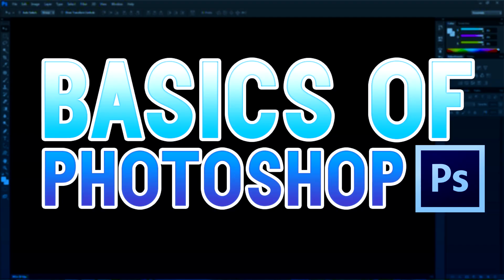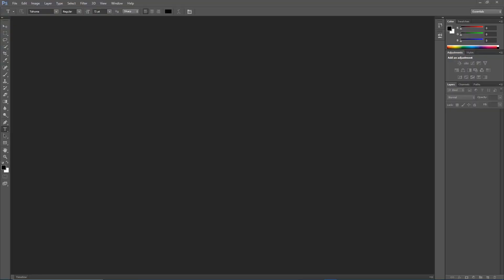Hey guys, what's going on? Welcome back to another video. This one's going to be about the basics of Photoshop. I'm going to be showing you how to do a little bit of everything and I'm going to keep it real simple for you so you can learn and get started.